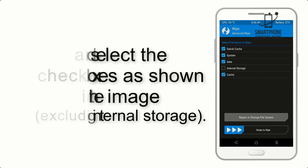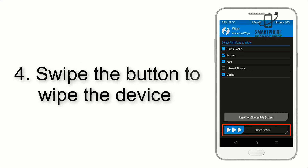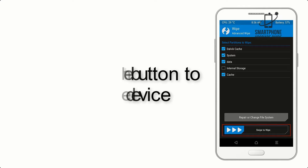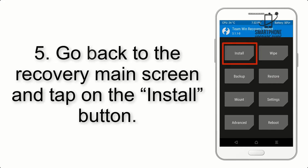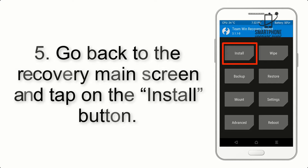Step 4: swipe the button to wipe the device. Step 5: go back to the recovery main screen and tap on the Install button.